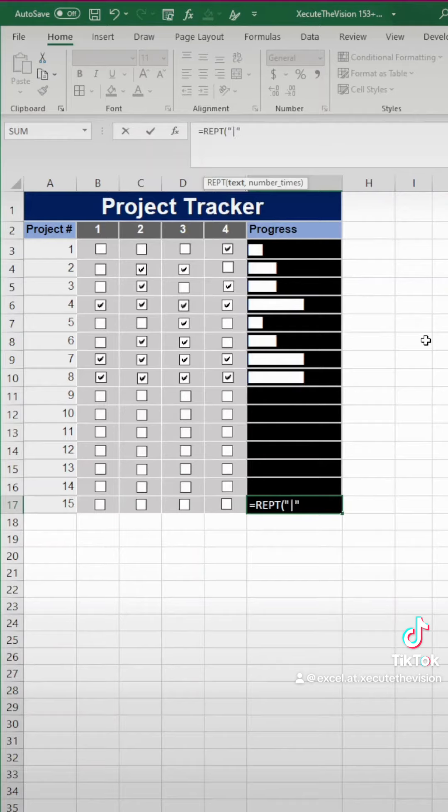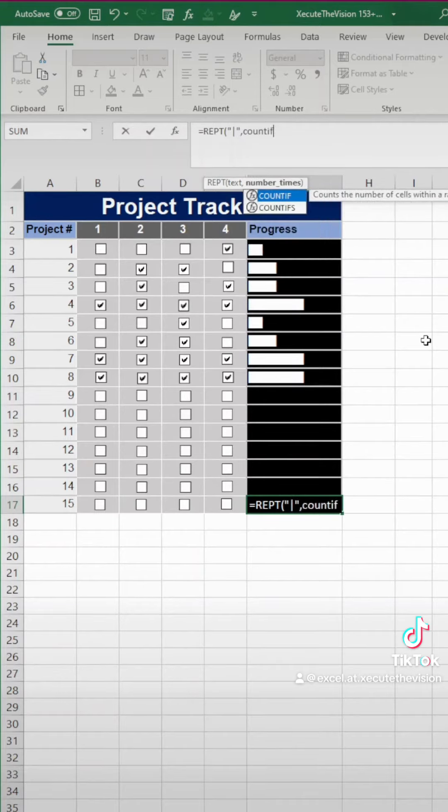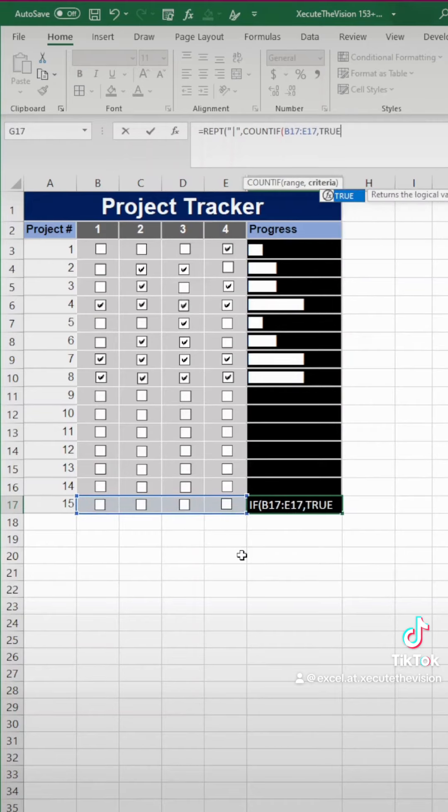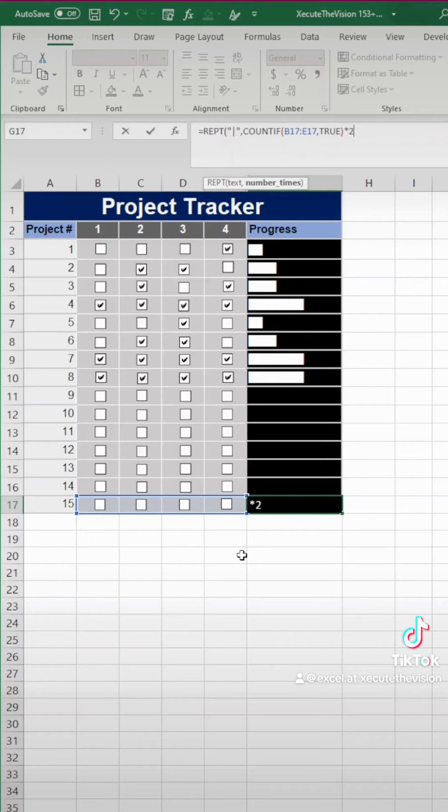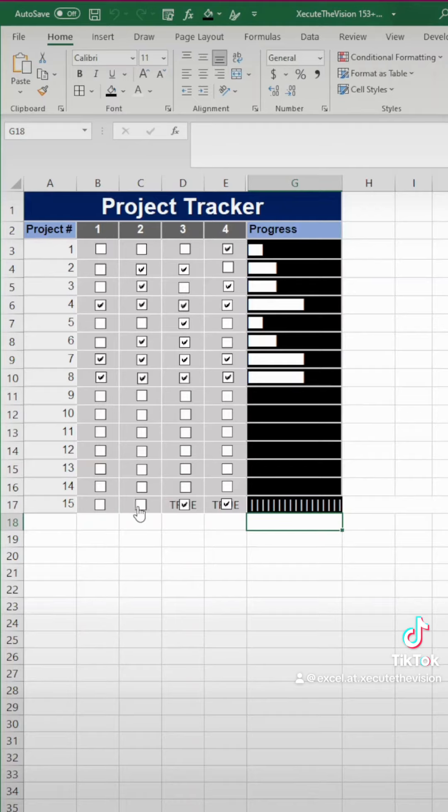So we're using the repeat function for our formula. So type it in exactly as shown. And then the count if formula, comma, true, because we want to return anything that is true or marked as checked times 20. I chose 20 because I liked that length of a bar when it's at 100%, but feel free to adjust that number.